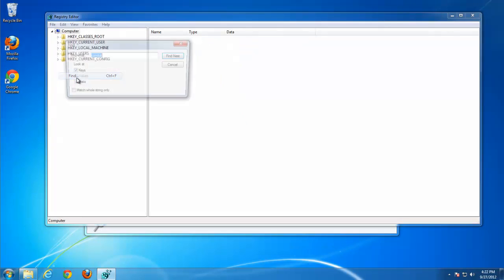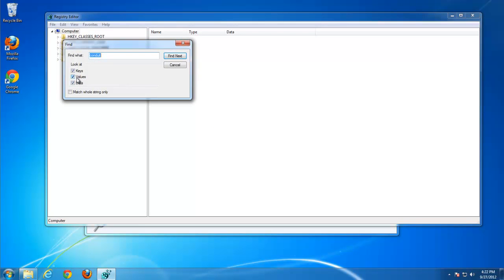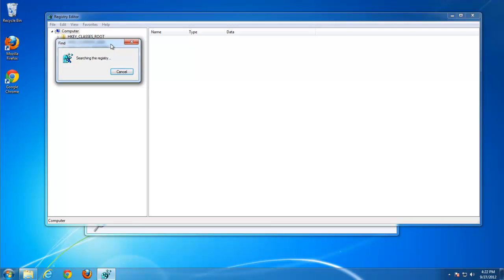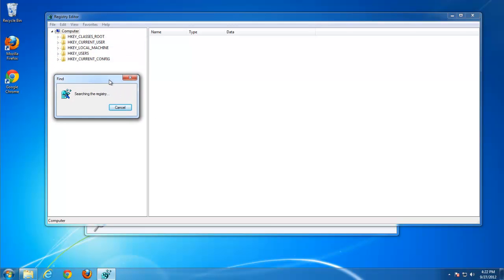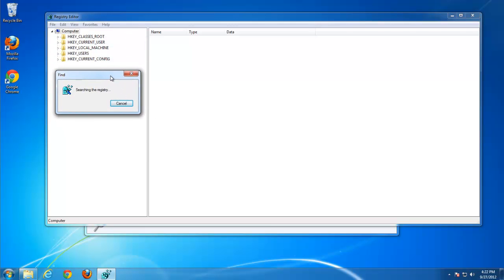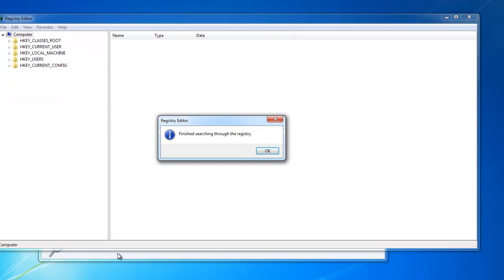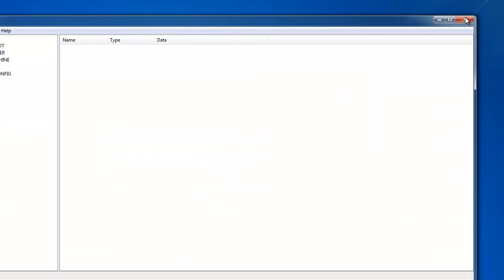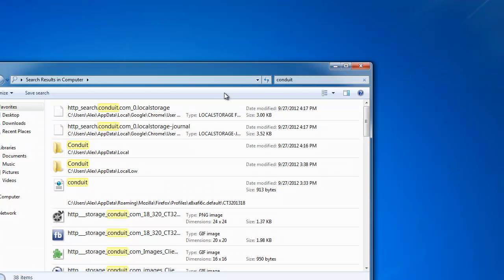Let's search for FLVRunner. OK. Let's search for FLVRunner. Hmm. Seems to be nothing left.